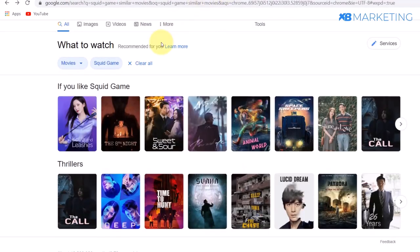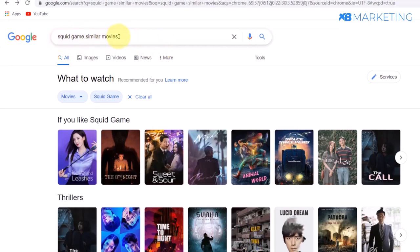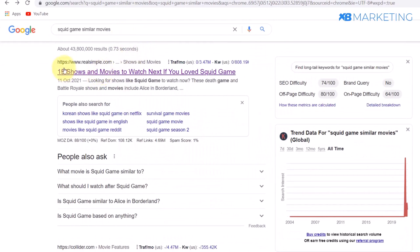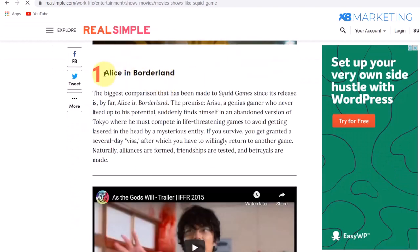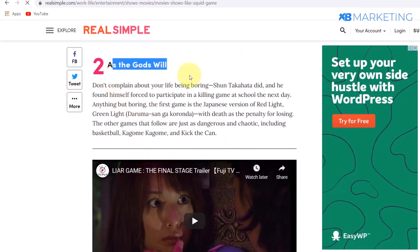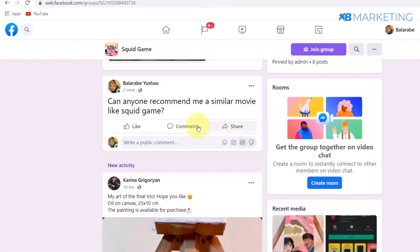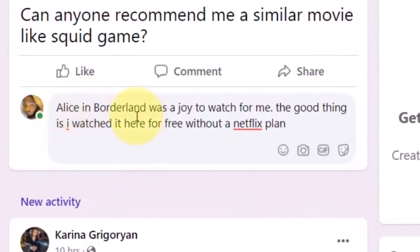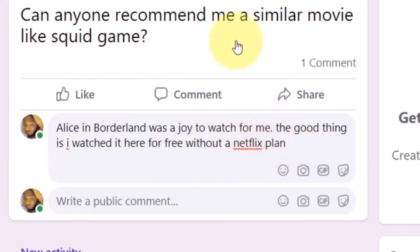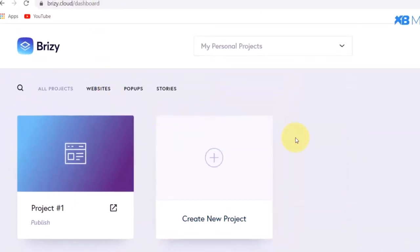Once your post is live, go to Google and type 'similar movies to Squid Game.' You will find lists like '15 shows and movies to watch if you love Squid Game.' Pick a movie from that list. Then use a second Facebook account to comment on your post with something like: 'Alice in Borderland was a joy to watch — I watched it here for absolutely free without a Netflix subscription plan.' Before adding your link, go to breezy.io.